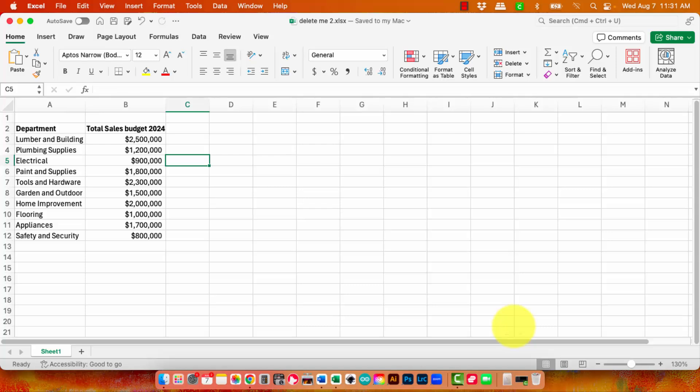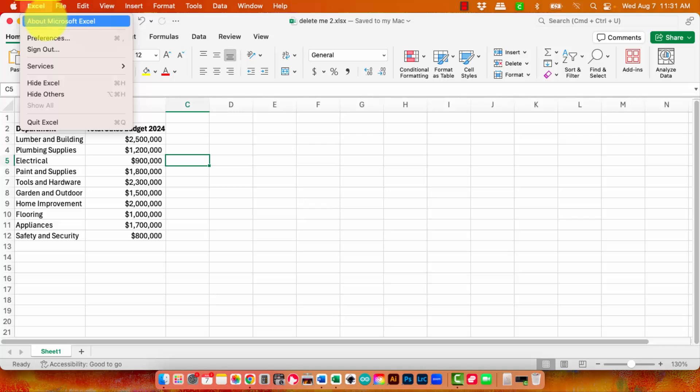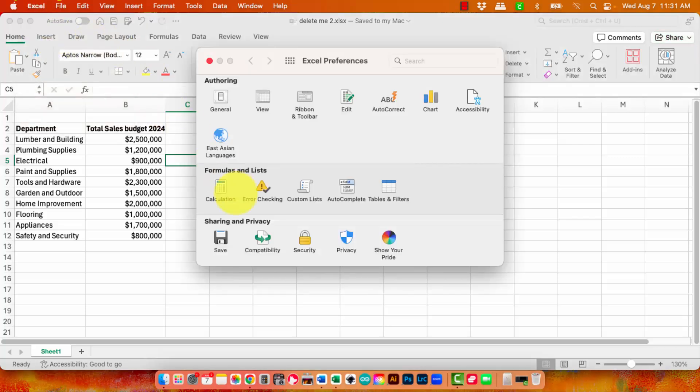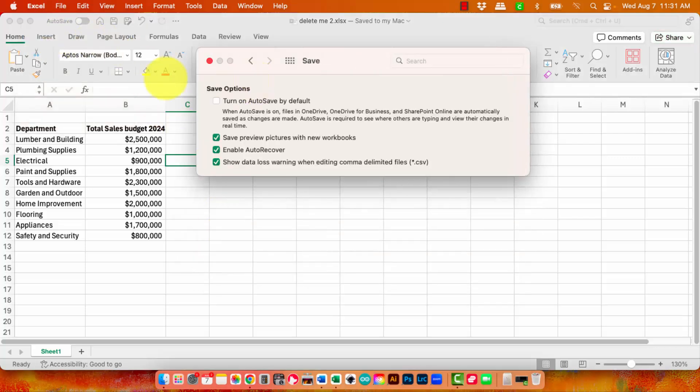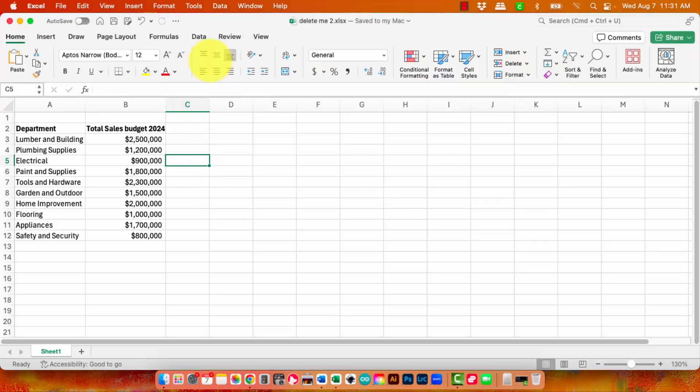So it sort of needs a couple of things. There's an autosave option up here. There's an autosave on the Excel preferences in the save area here that you may want to look at.